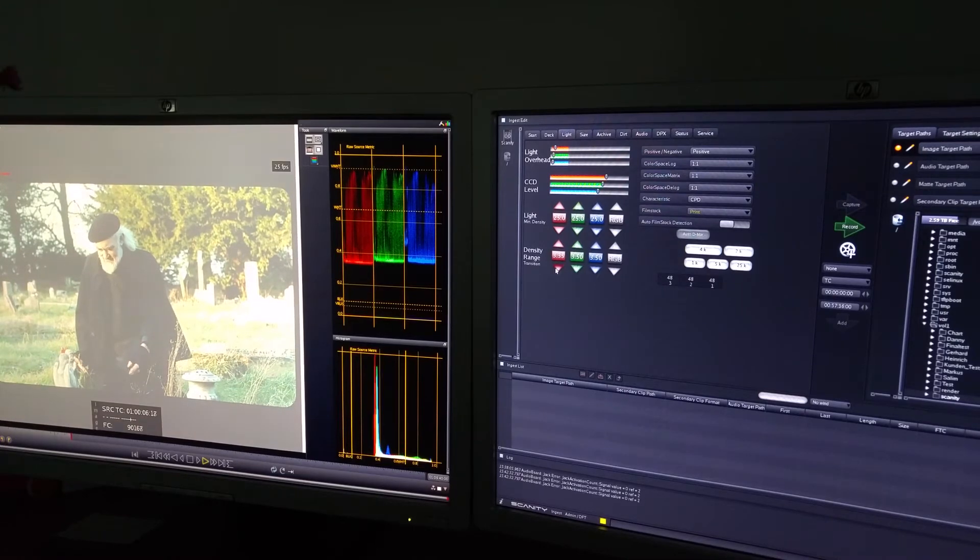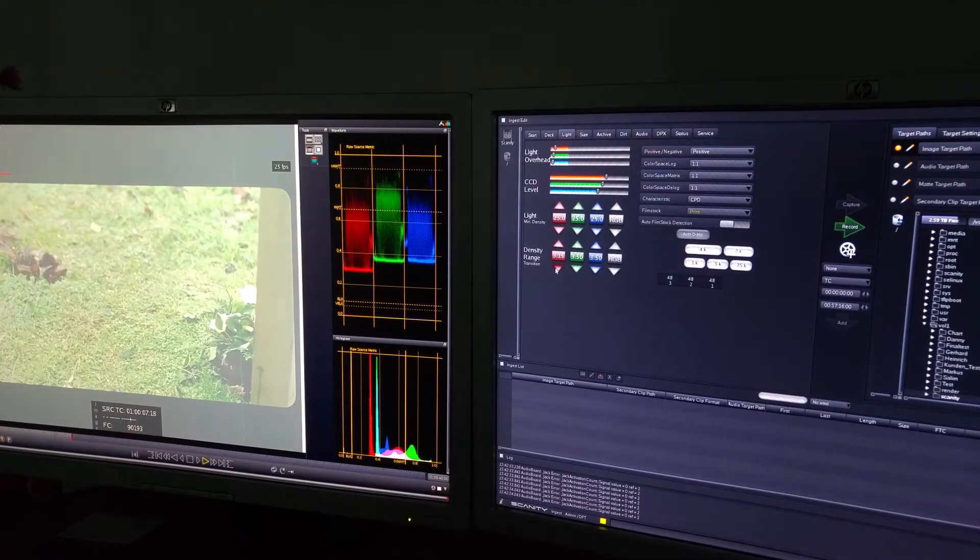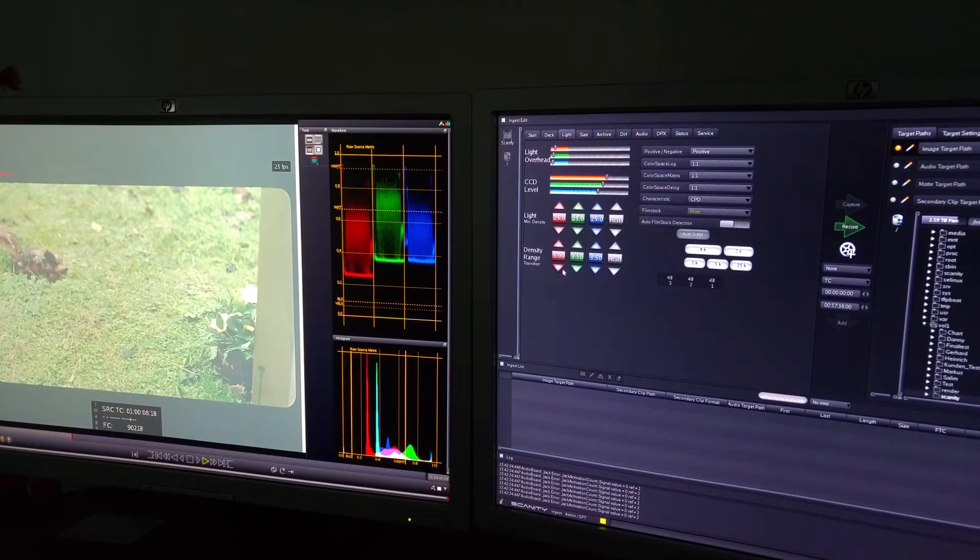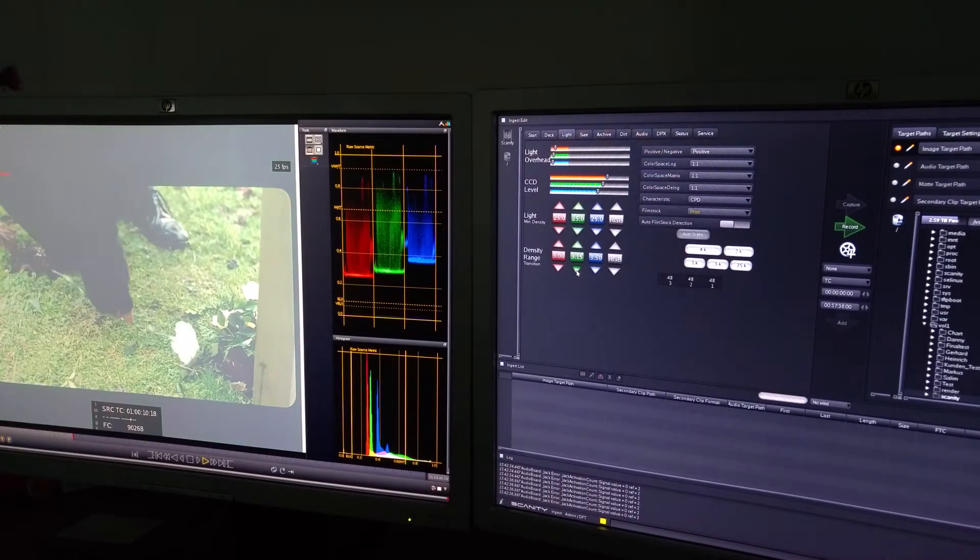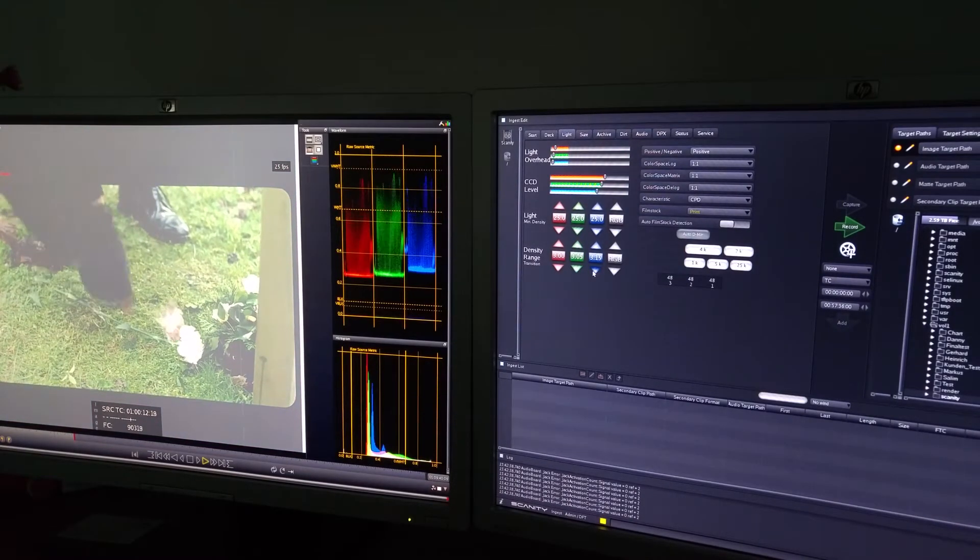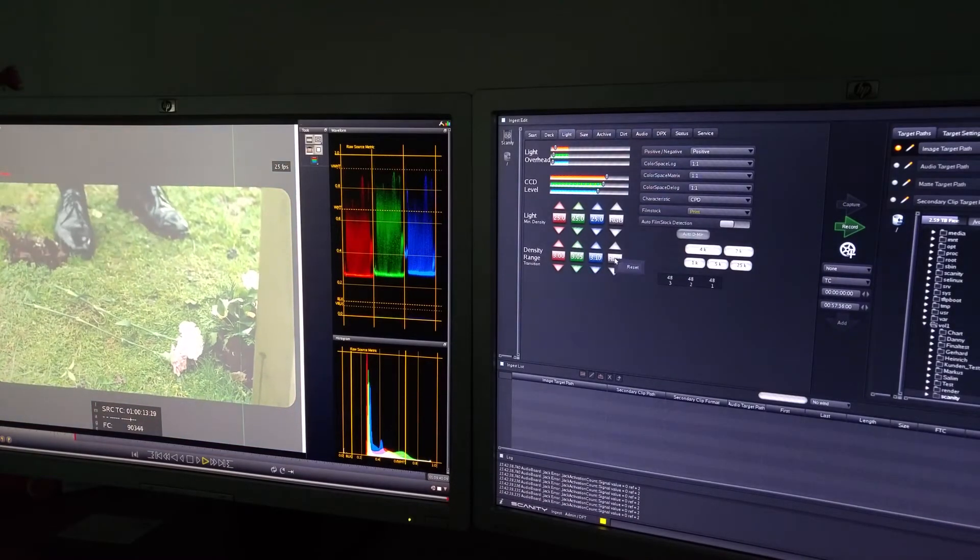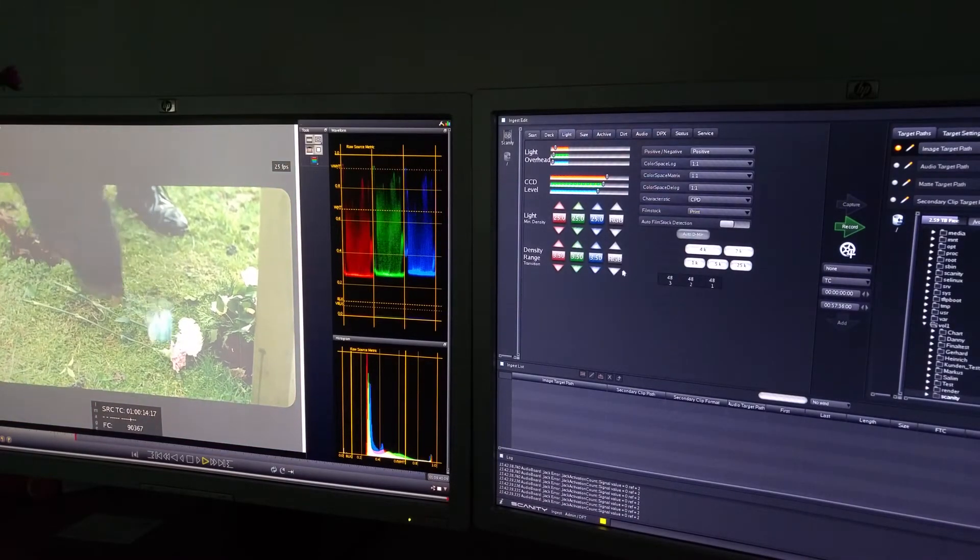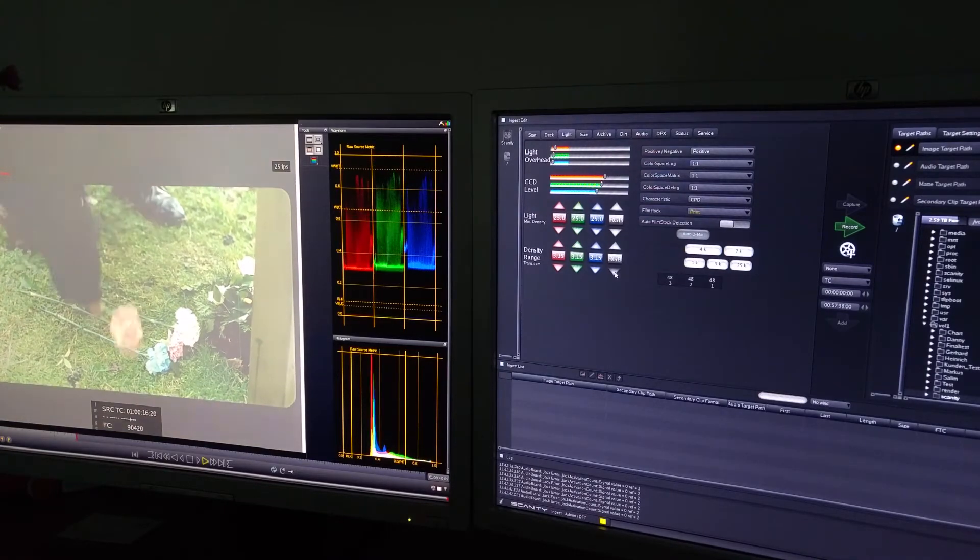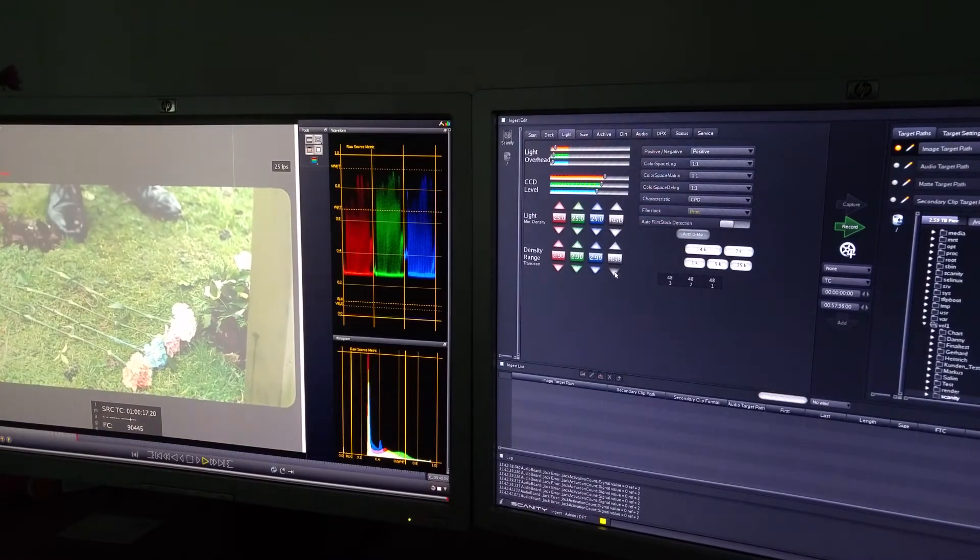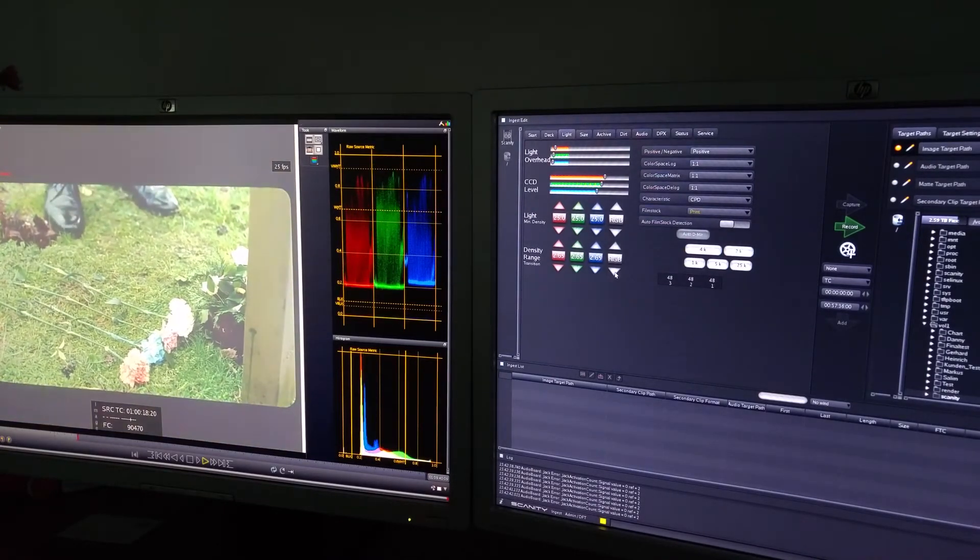Just to give you an idea, there's the red channel, green channel, and blue channel. But since they're all roughly the same, I'm going to do a global manipulation of all three channels.